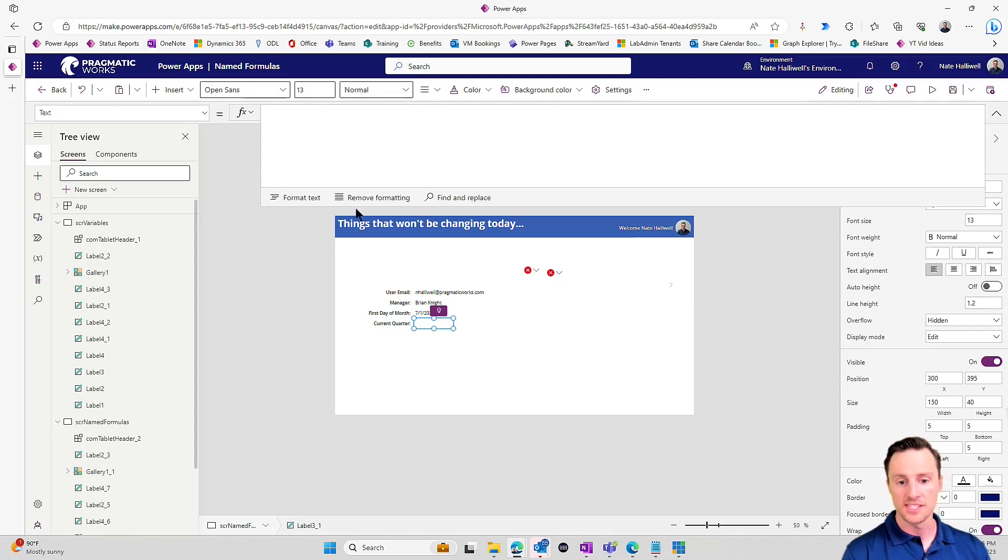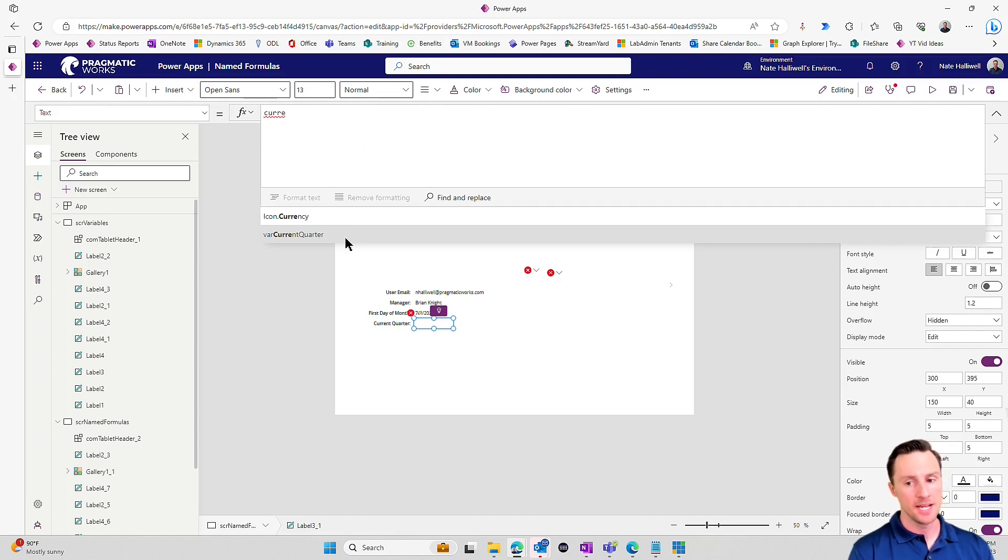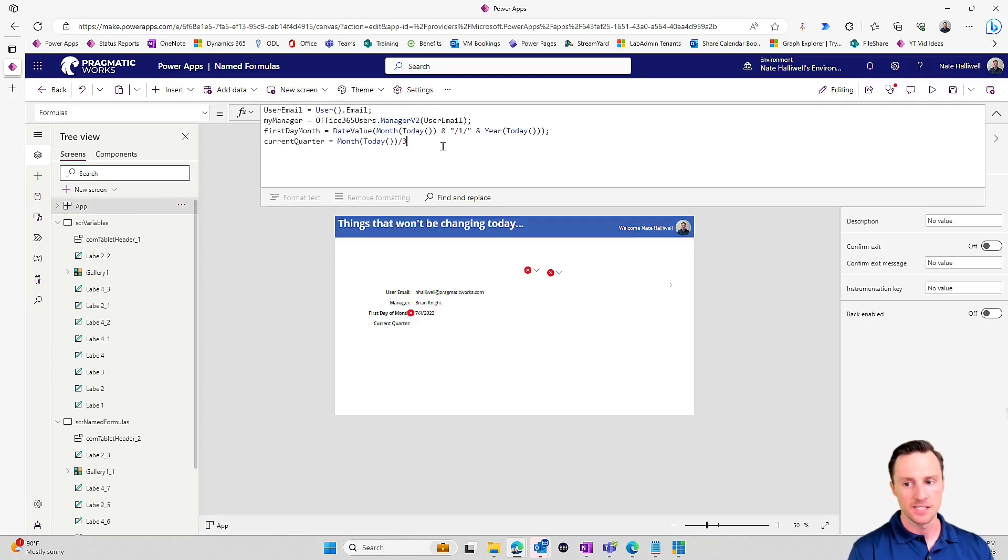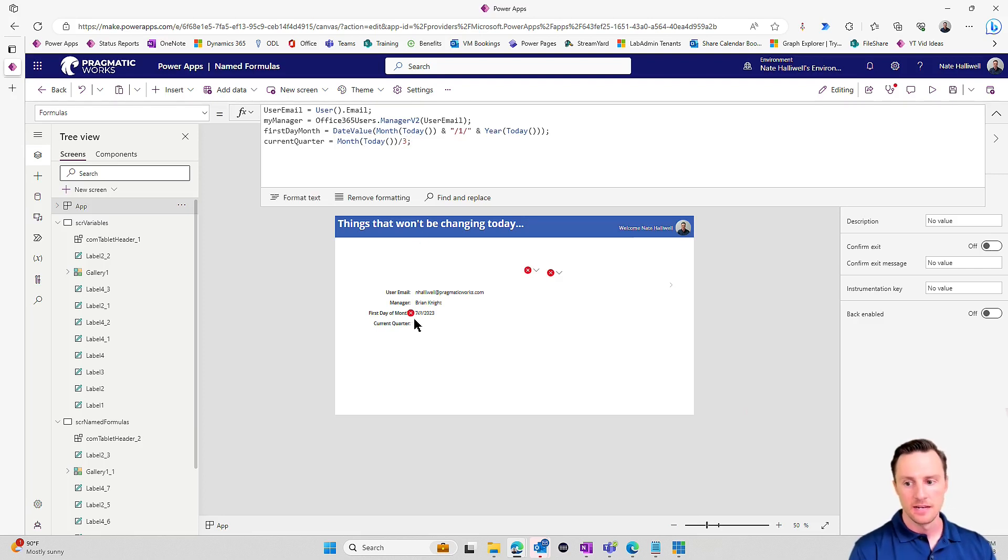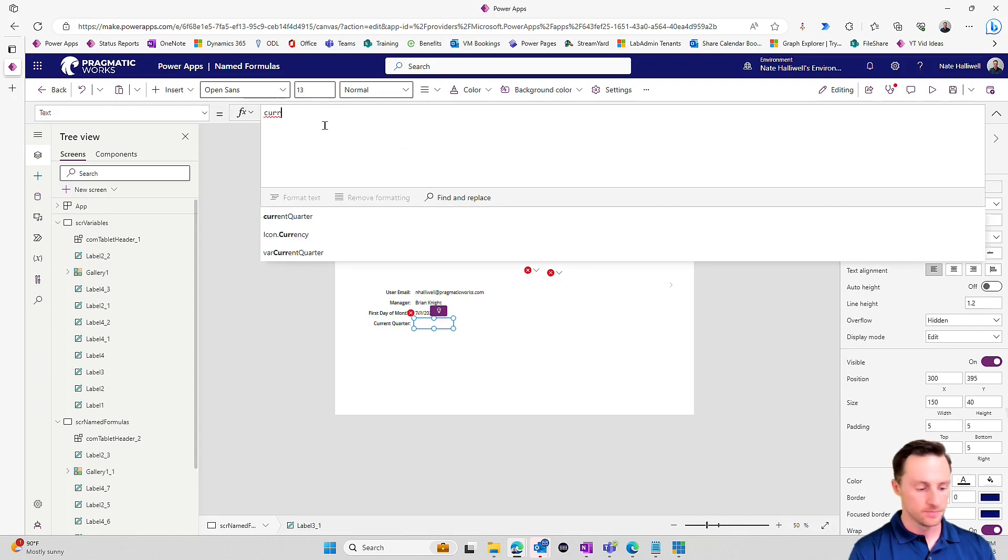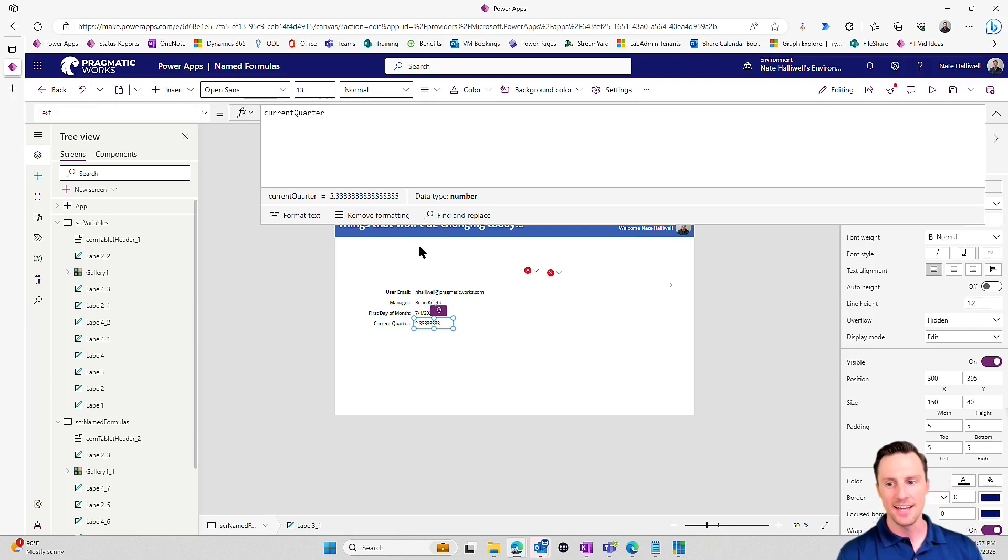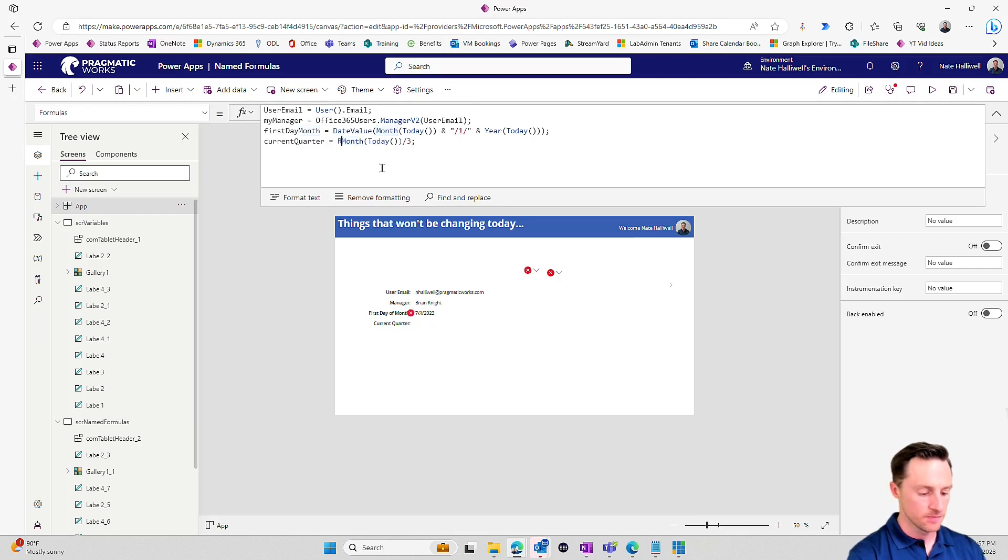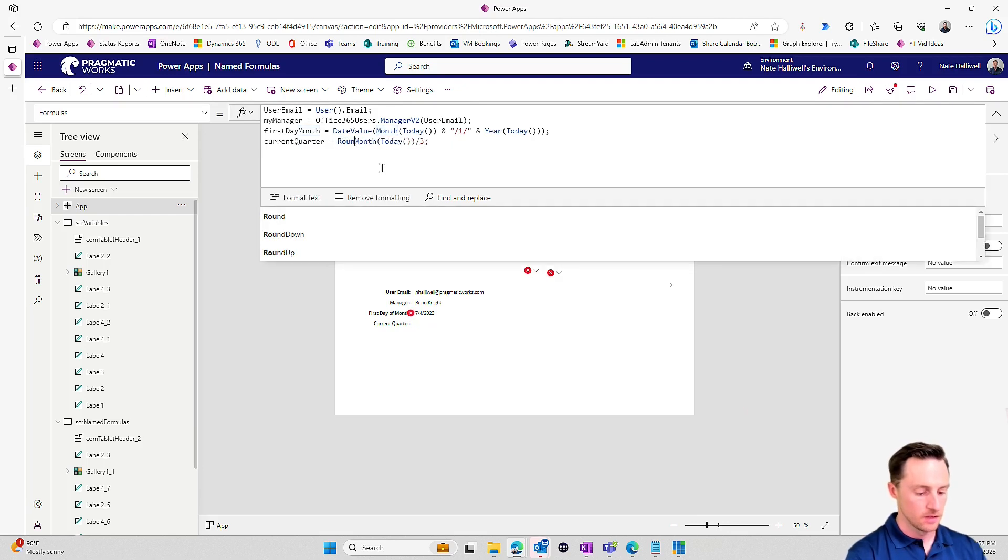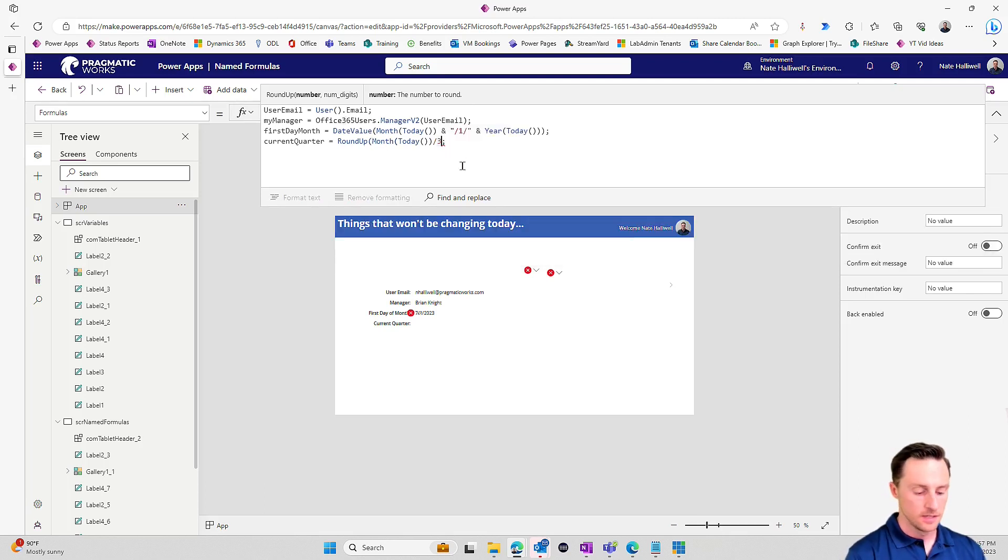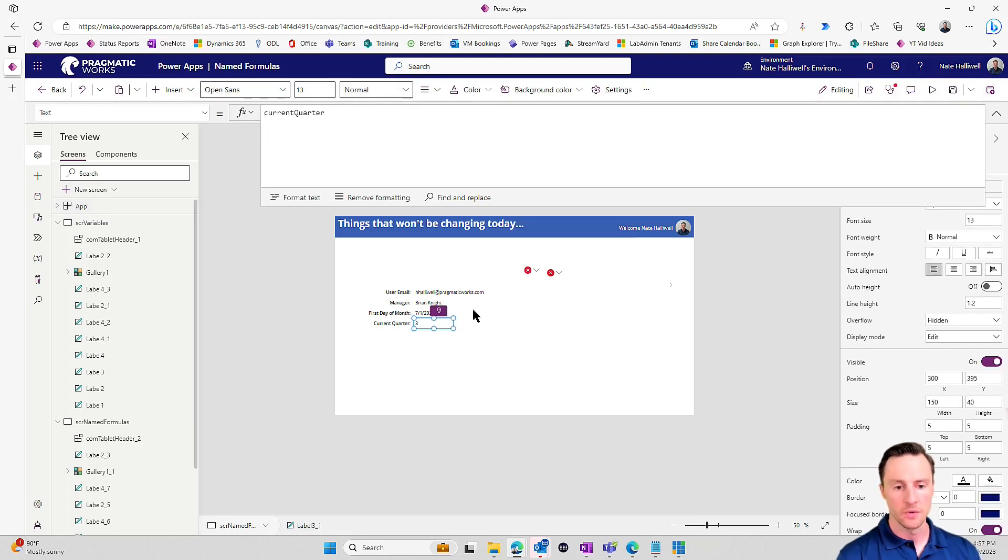So let's see what that gives us. That's going to give us current quarter. The reason it's not picking up in the IntelliSense, it's picking up my variable, but not my named formula. And the reason for that is I didn't put a semicolon at the end of this line. Now I'll go back to this label. Let's do current quarter. And it's giving us 2.3333, repeating, and that is exactly what I expected. Let's go back to our app and our formulas, and let's round this whole thing up to the nearest integer. So I'm going to round up with zero decimals, and that's going to return three. We are in the third quarter of the year.